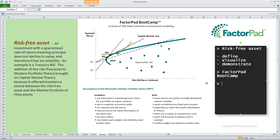Here's the link to video 22 I mentioned earlier, and click here to be alerted about new videos. Thanks for your time today. I hope you had fun learning about the risk-free asset.